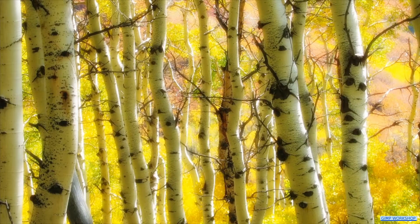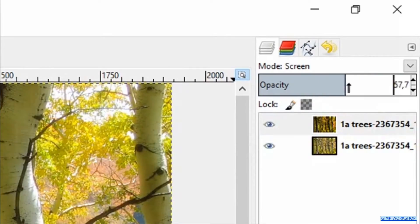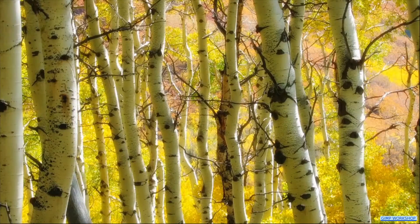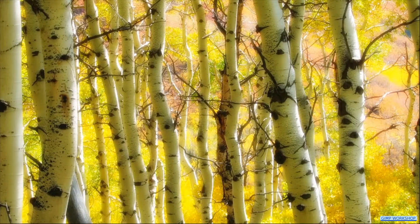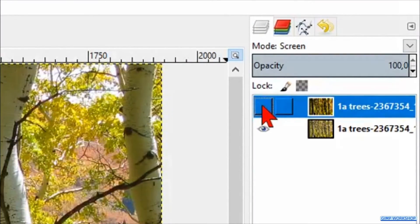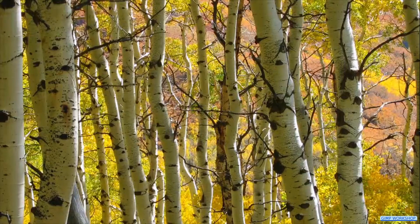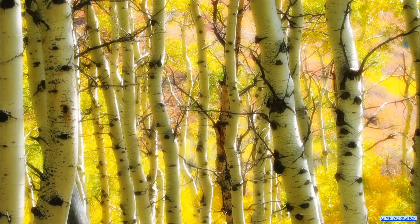By changing the opacity, we can reduce the effect if necessary. By clicking the eye of the top layer, we can clearly see the difference between the original image and the one with the soft and dreamy Orton effect.